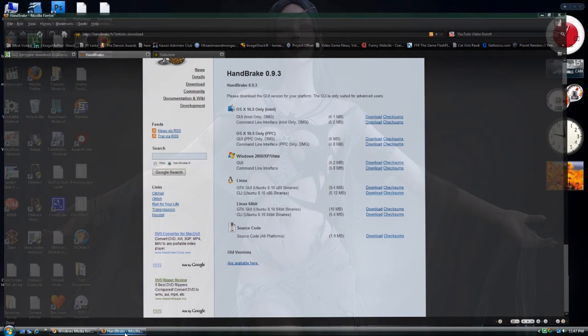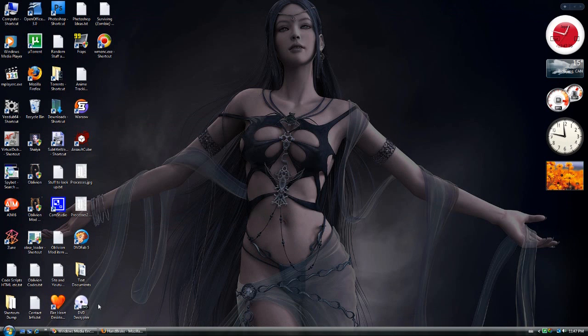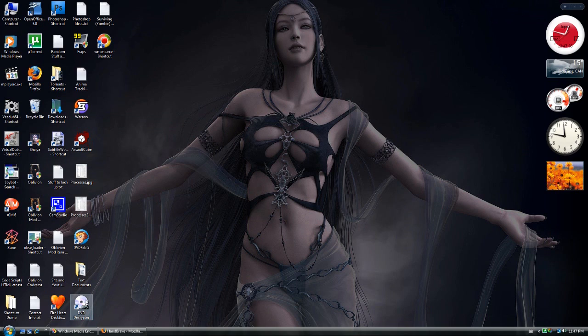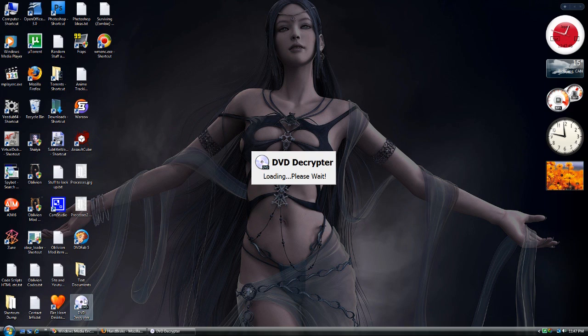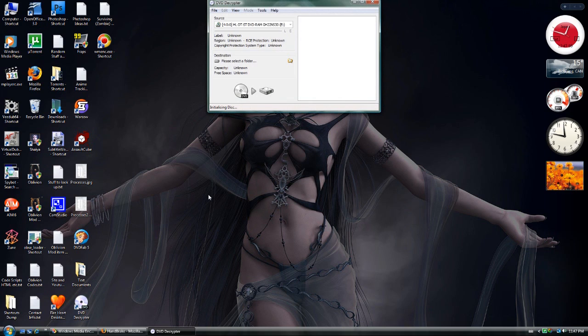Okay, now onto actually ripping. You want to have of course a DVD drive on your computer and put a DVD in there obviously. Now load up DVD Decryptor. It might take a couple seconds.